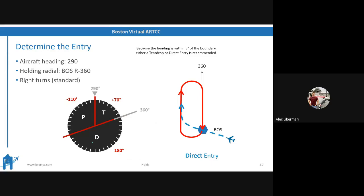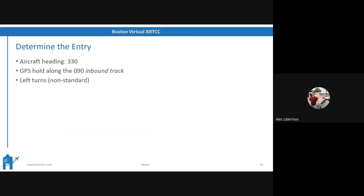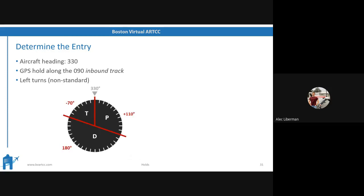Next example: aircraft heading is 330, and your GPS hold is along the 090 inbound track with non-standard left turns. Remember, we're not given a radial anymore — we're given an inbound track. Take a moment and pause the video. Hopefully you divided up your heading indicator with 330 at top, rotated the horizontal bar 20 degrees to the right for left non-standard turns, and identified your outbound track. If your inbound is 090, your outbound must be 270. That falls in the teardrop sector — this is a teardrop entry.